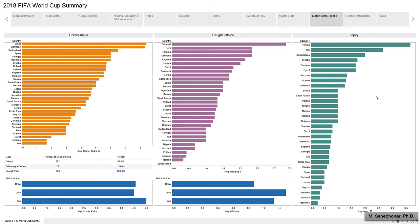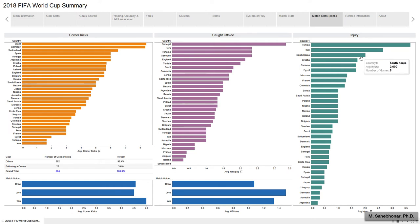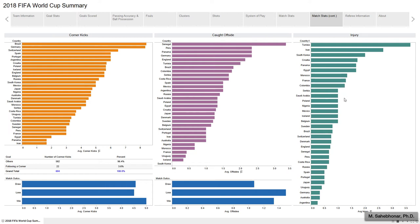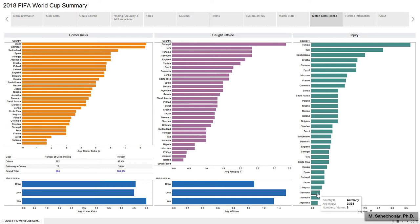With respect to the average number of injuries, Tunisia with about 4, Iran with 3, and South Korea with 2 injuries have the highest average injury rates. France, on average, had one injury per match. A number of teams — including Spain, Portugal, Japan, Uruguay, Germany, Australia, and Argentina — on average had less than half an injury per match.